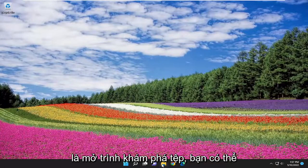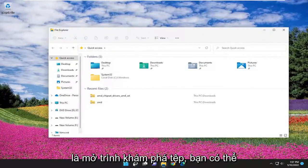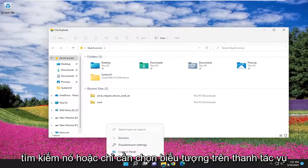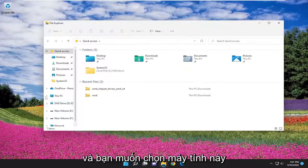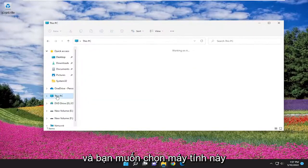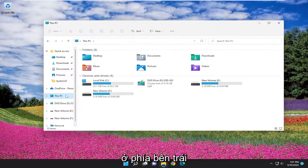All you have to do is open up File Explorer. You can either search for it or just select the taskbar icon. And you want to select This PC on the left side.